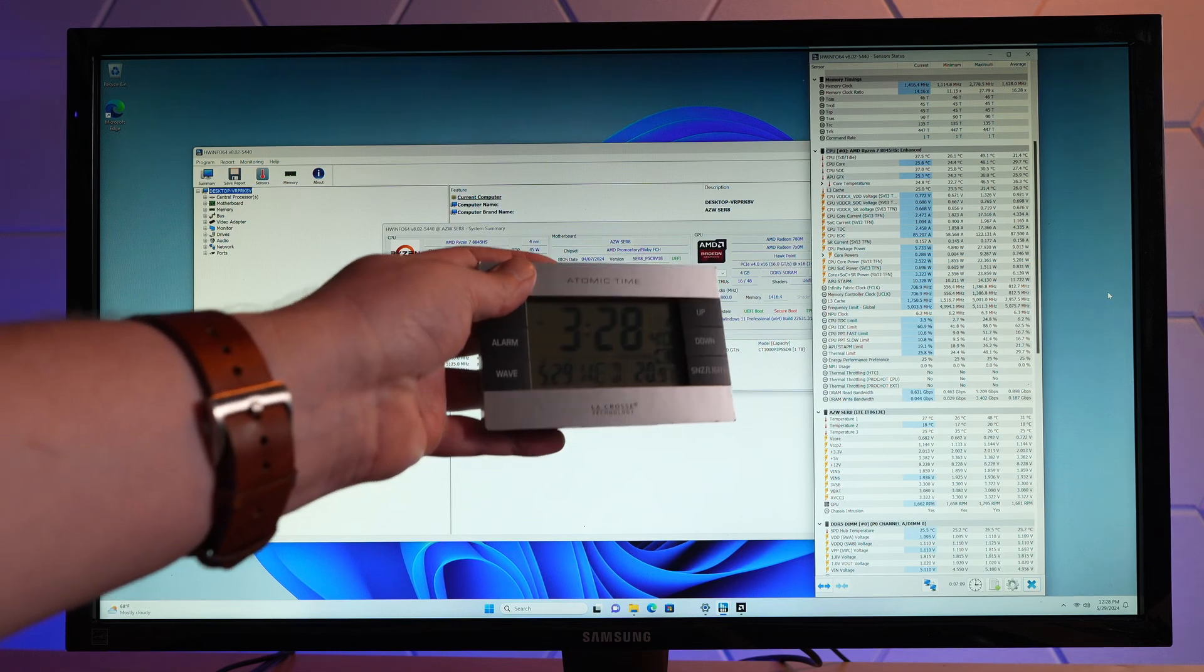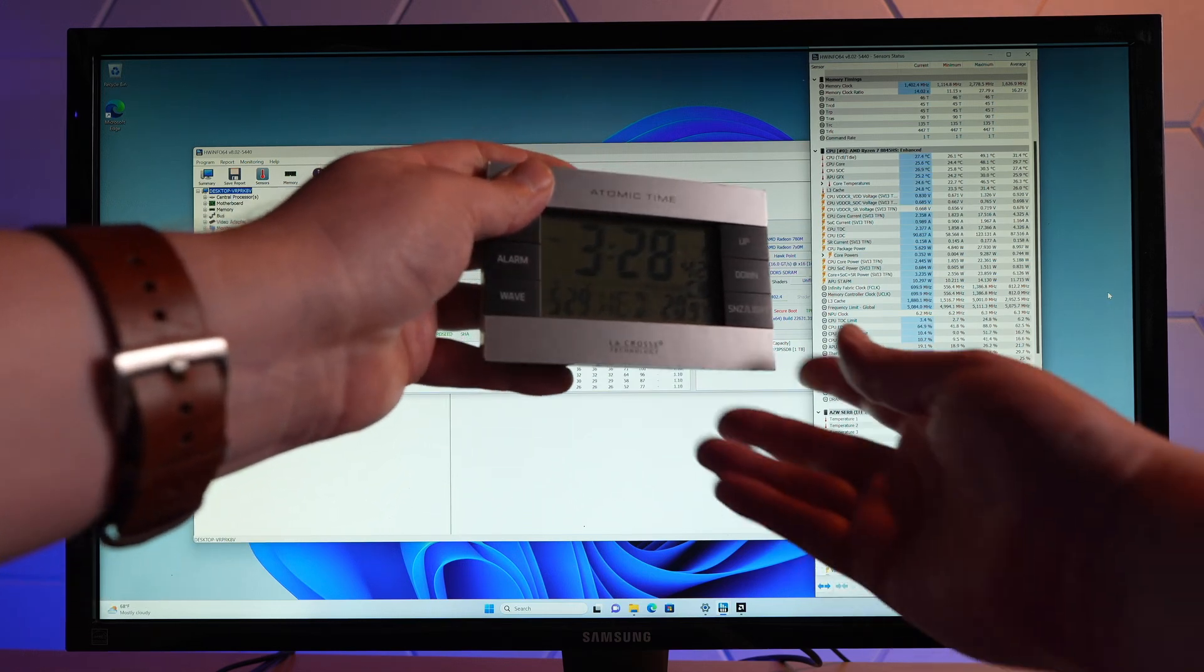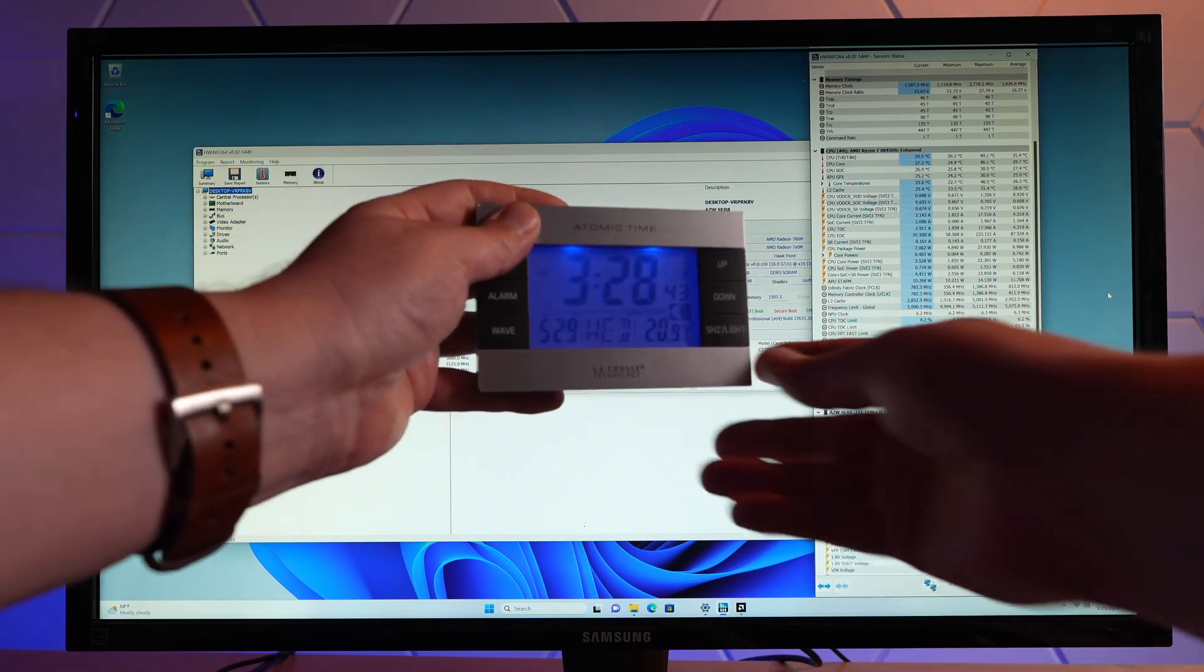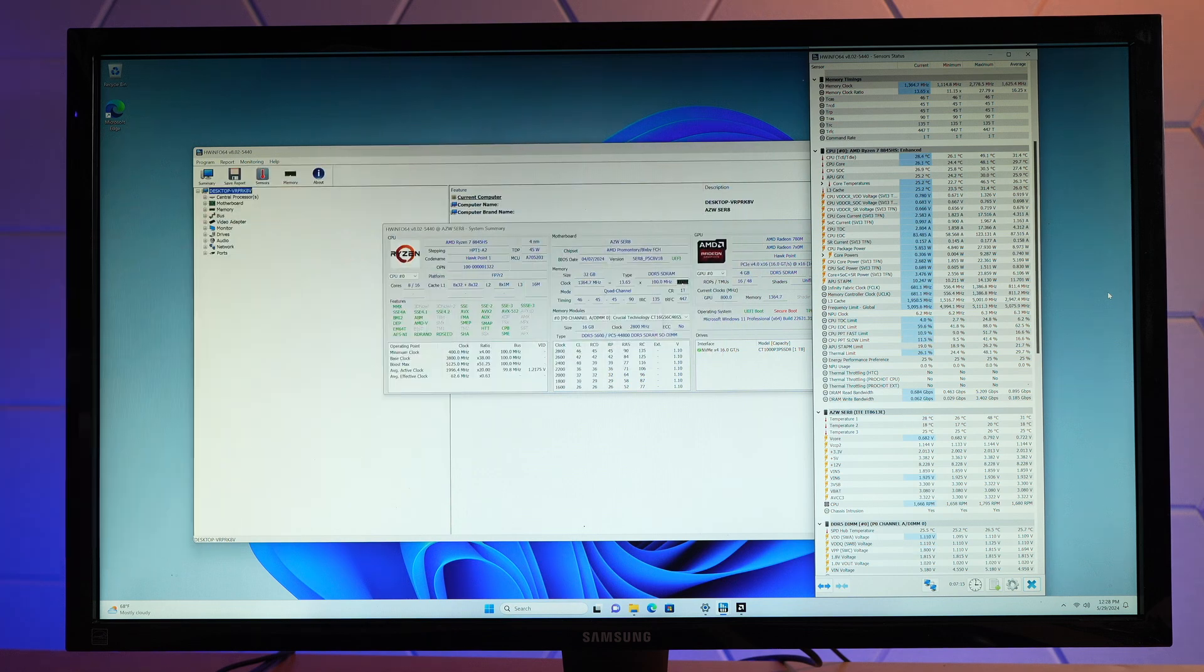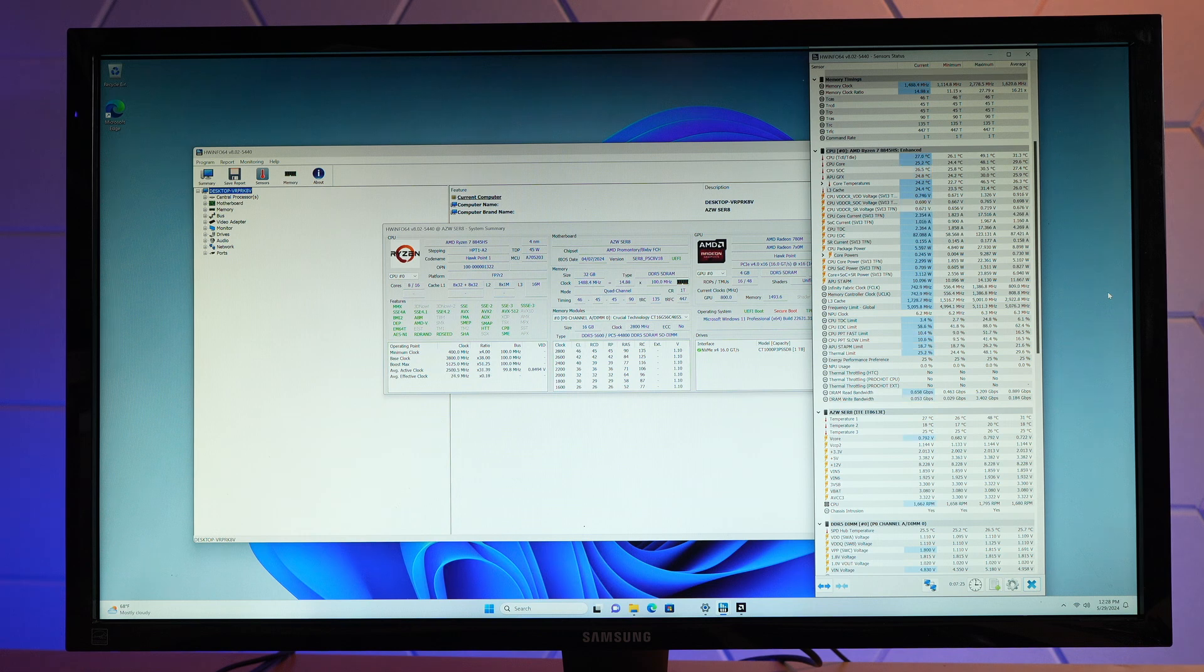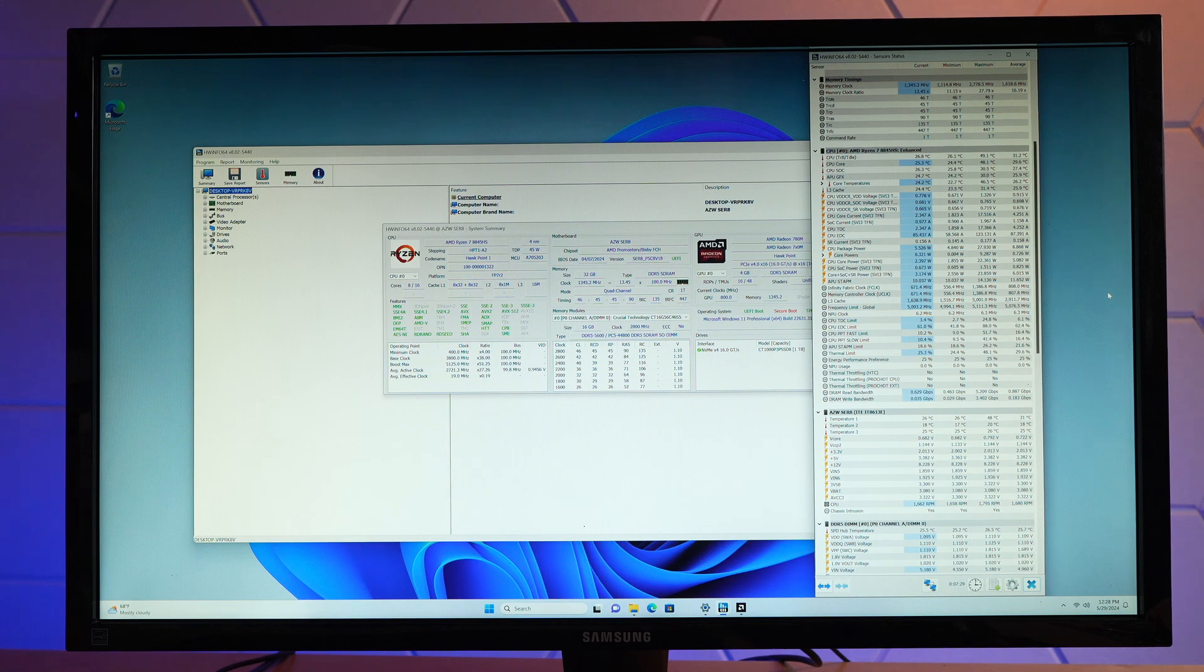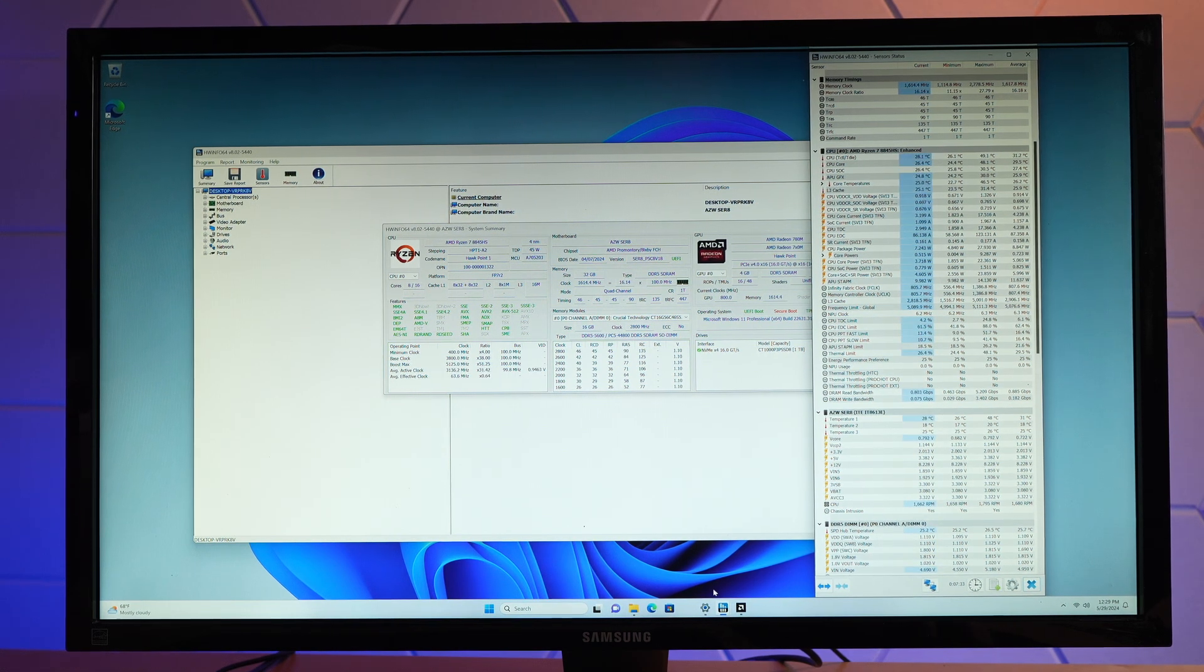The room is about 21C. And the CPU is right around 28 Celsius. Shows a high of 49.1, low of 31.3 so far. Average is 31.2.